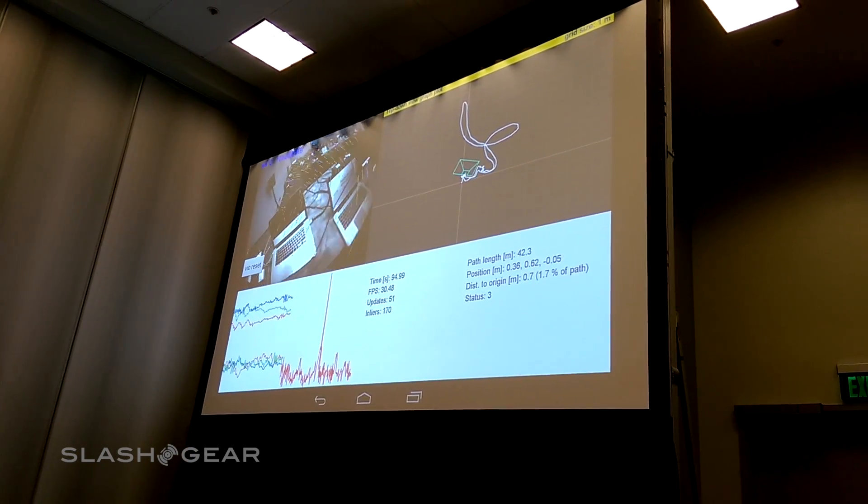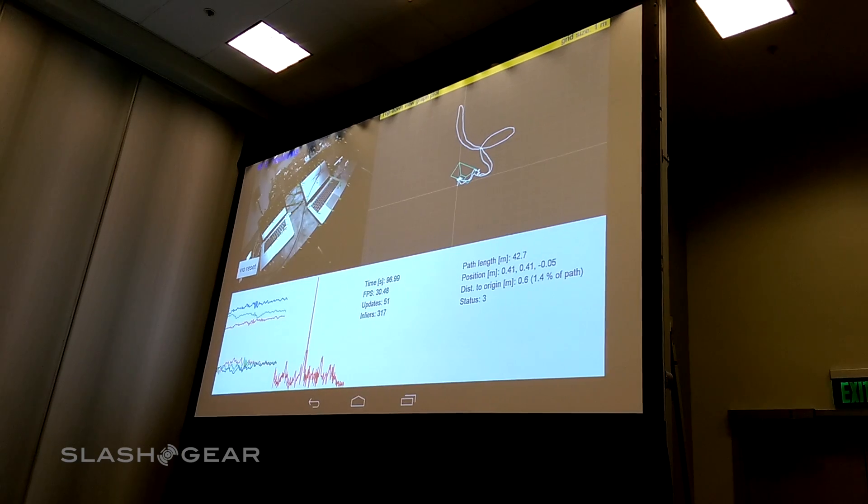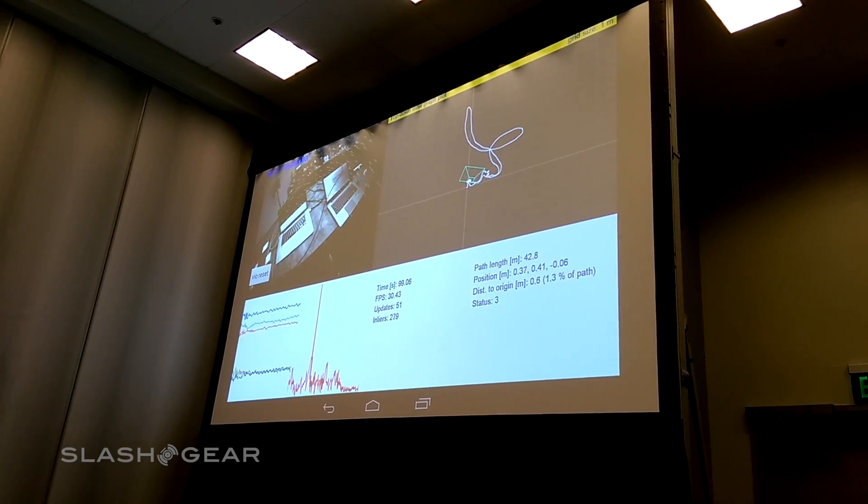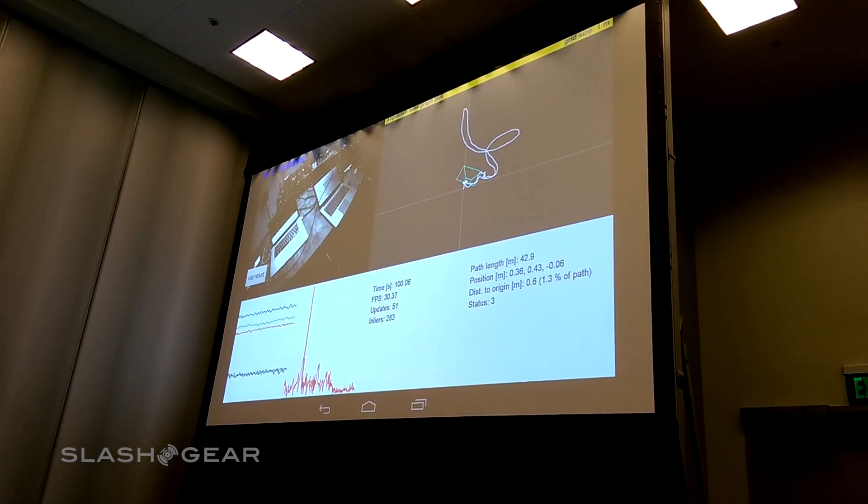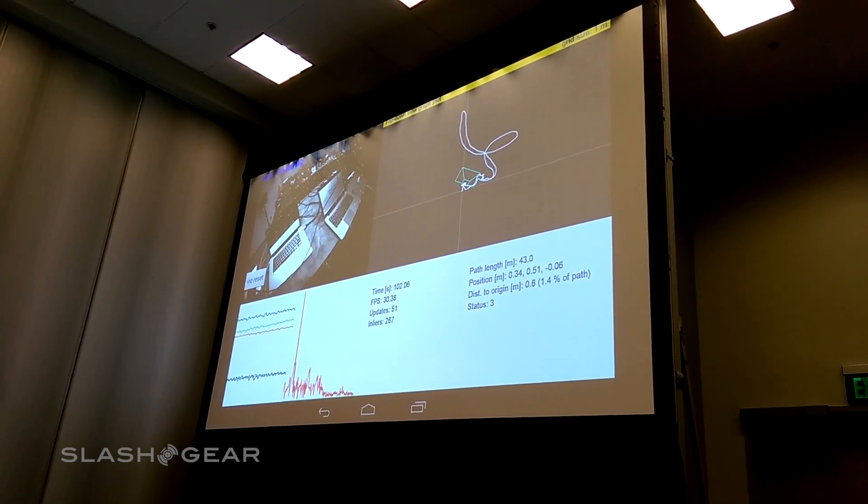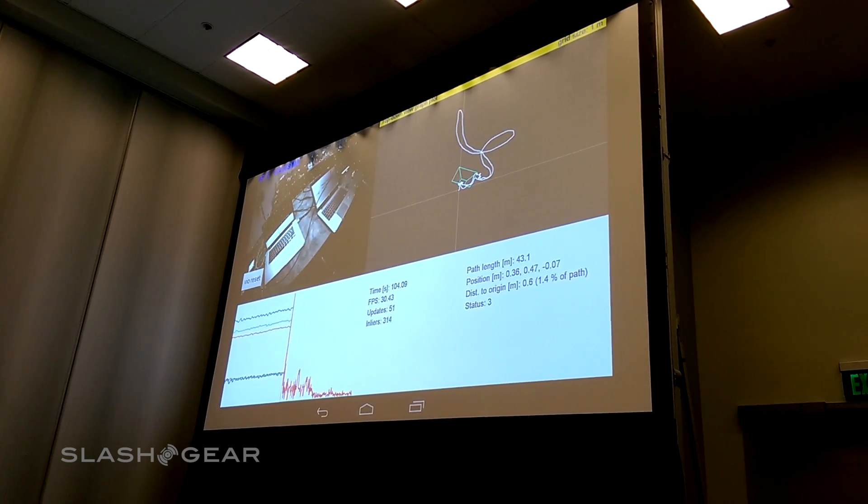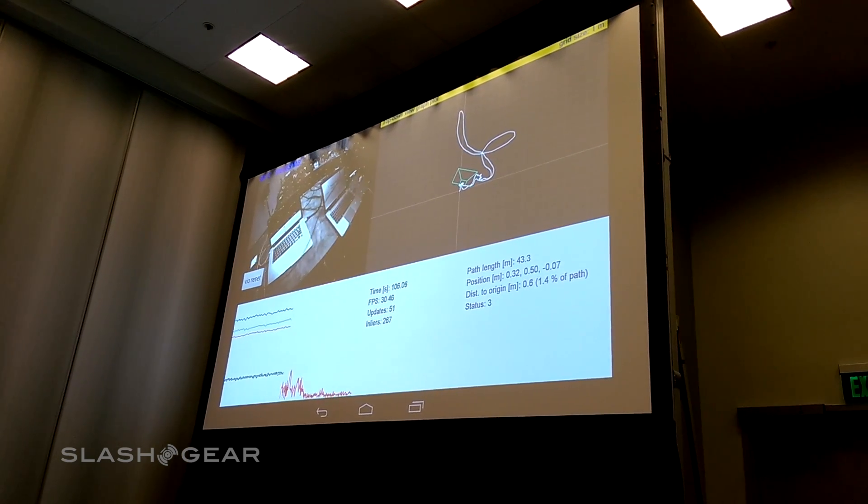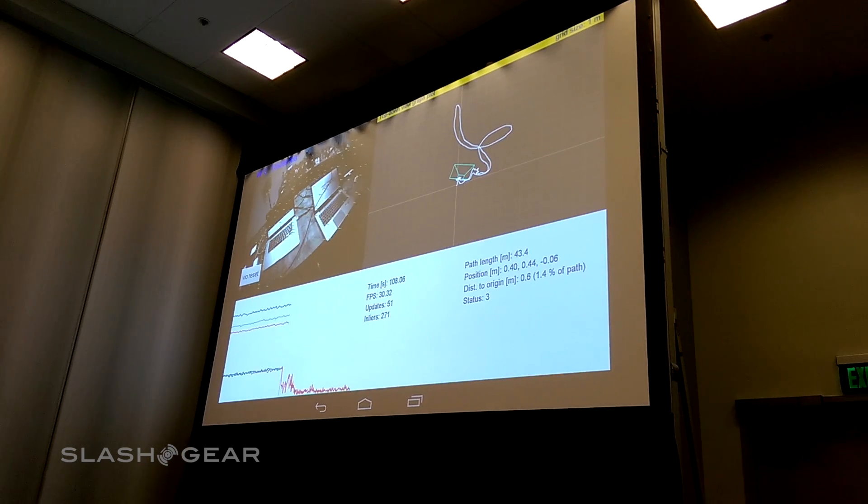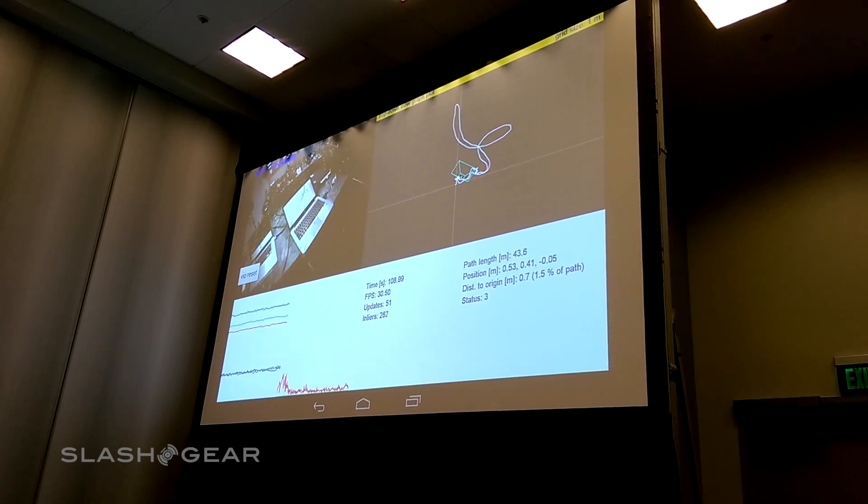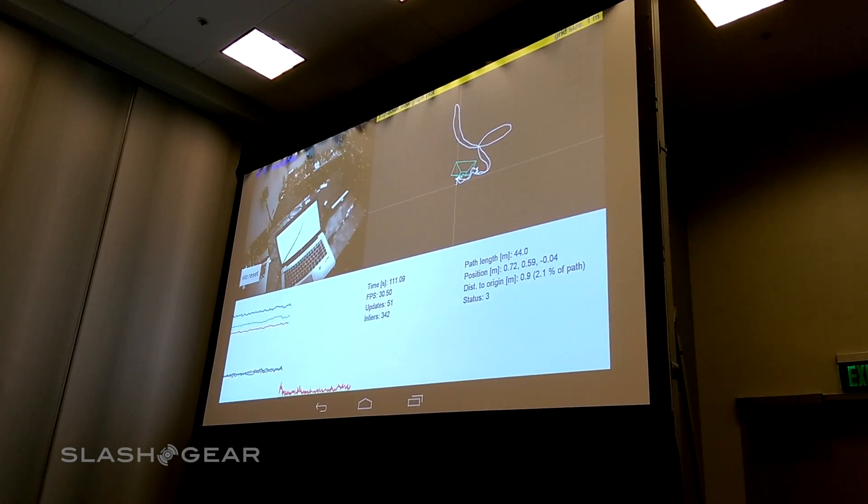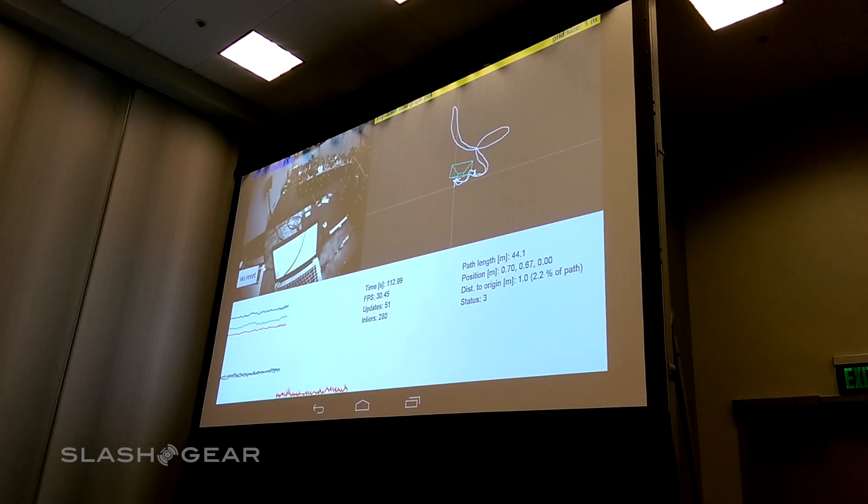So this is essentially one of the core technologies that you get from our system. You get very good odometry and dead reckoning and positioning. And this allows us to enter unknown structures, unknown environments, go into unknown homes, and actually be able to track the position of the device in full six-degree-of-freedom position.